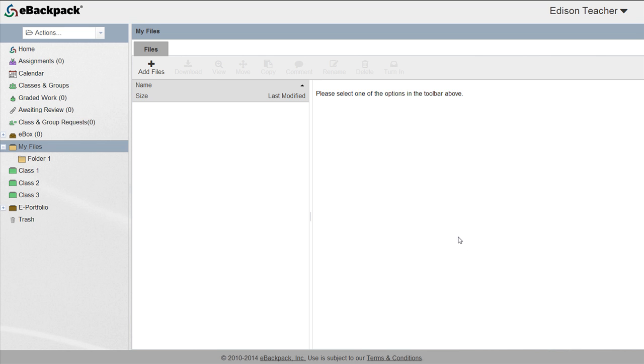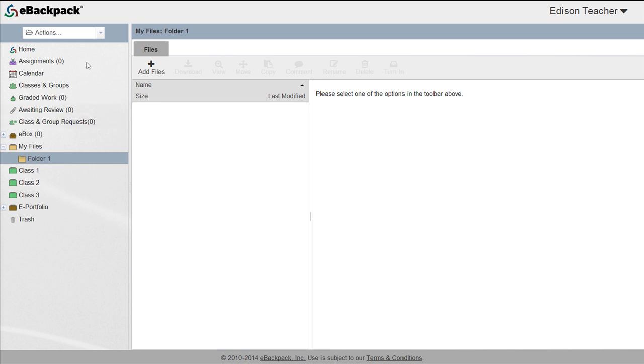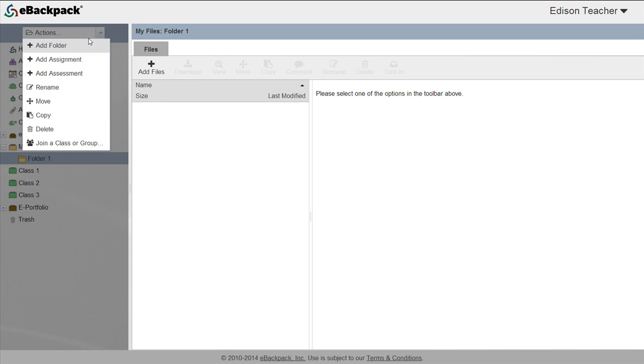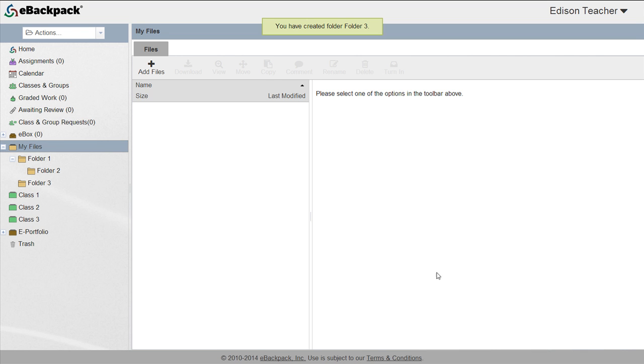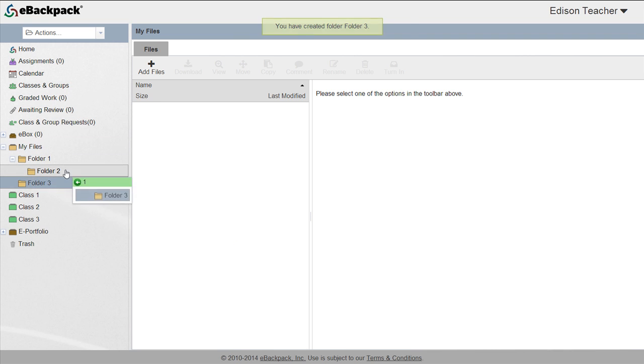You can create subfolders by selecting one folder and clicking the Add Folder button again. You can also drag and drop folders within folders to create these nested folders.